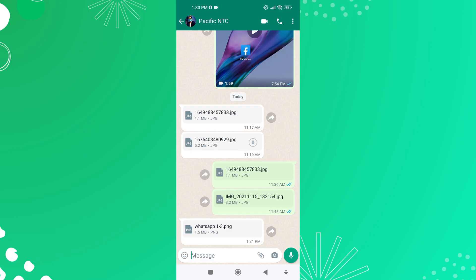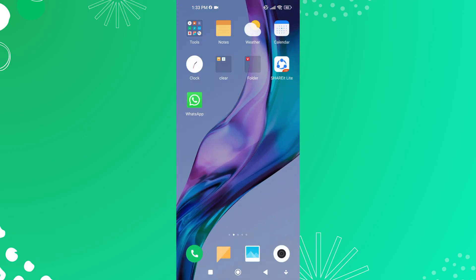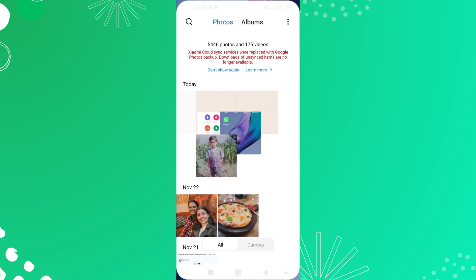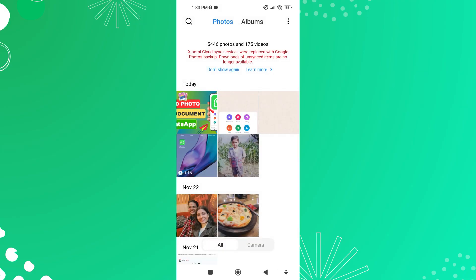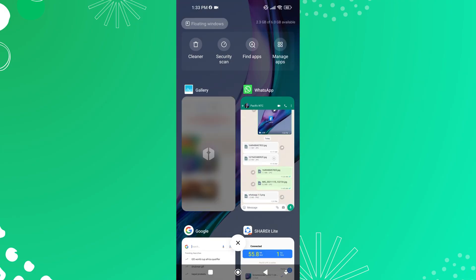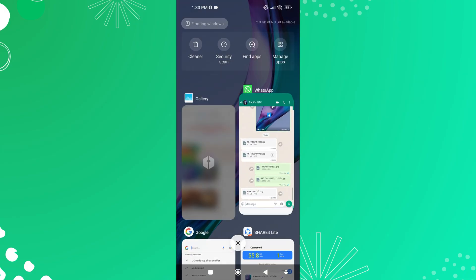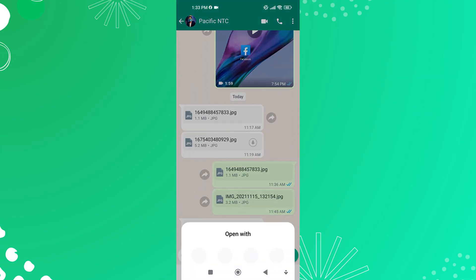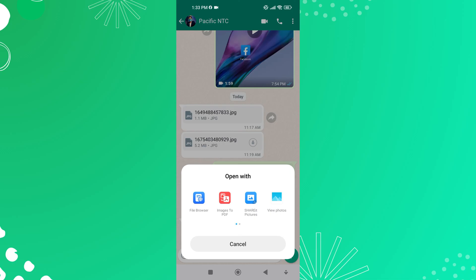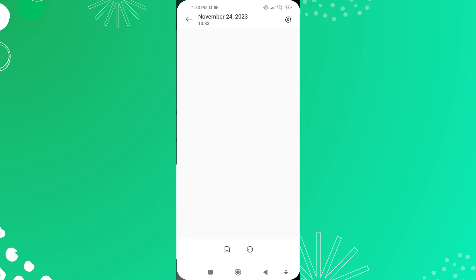Once the download process is complete, the document or photo will be saved to your device's gallery. You can access the gallery to view and edit the downloaded files.